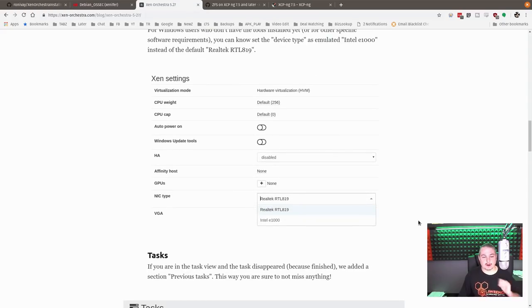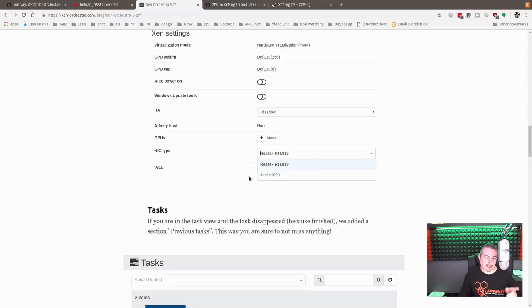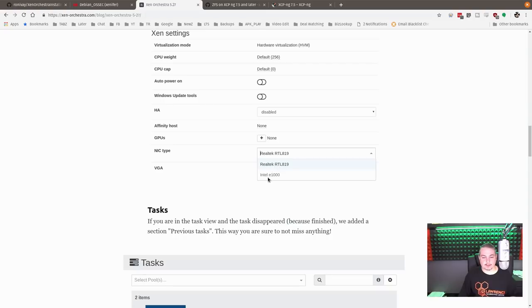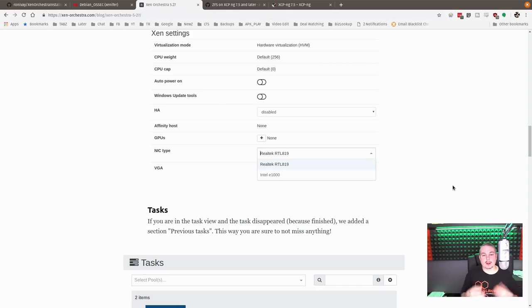But for brevity, we're just going to cover how this basically works. They've also added a neat feature so you can choose the emulation of the network card. So you're actually able to go in here. Instead of the Realtek, you can do an Intel E1000. And this is how it emulates the network interface for the virtual machine. And that may be very helpful to some.